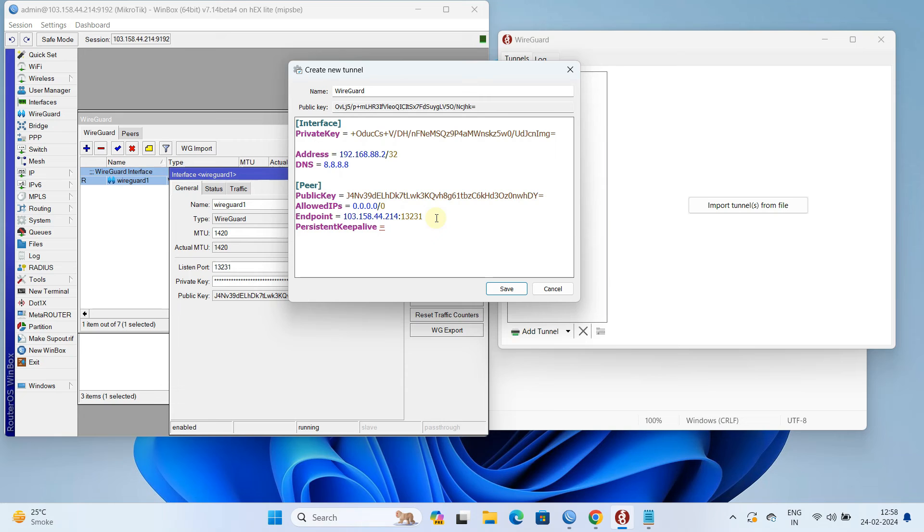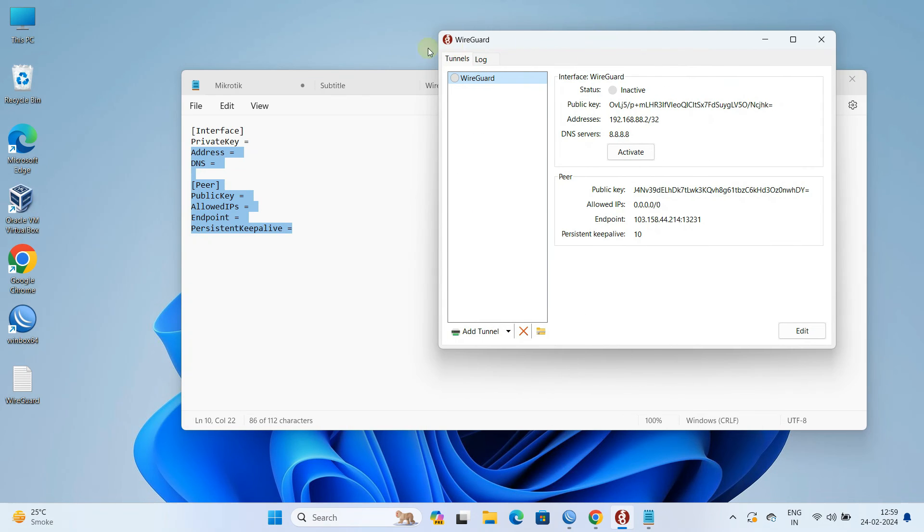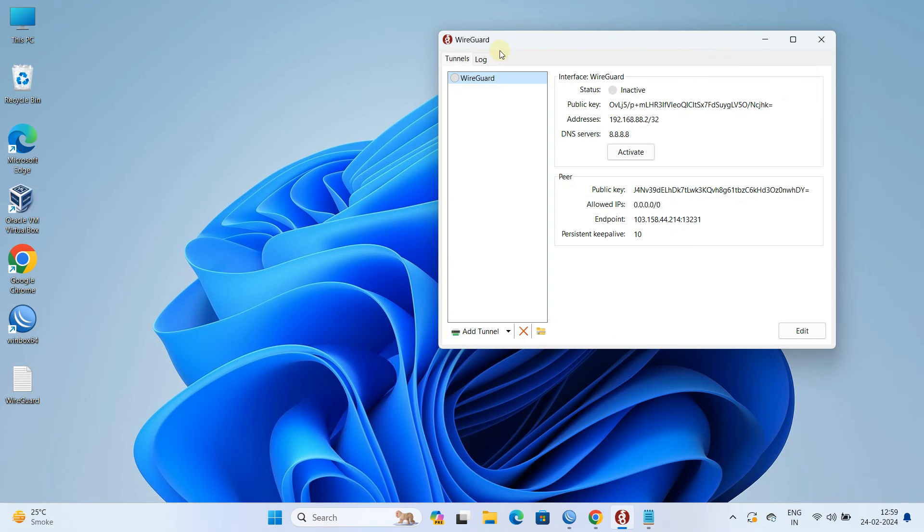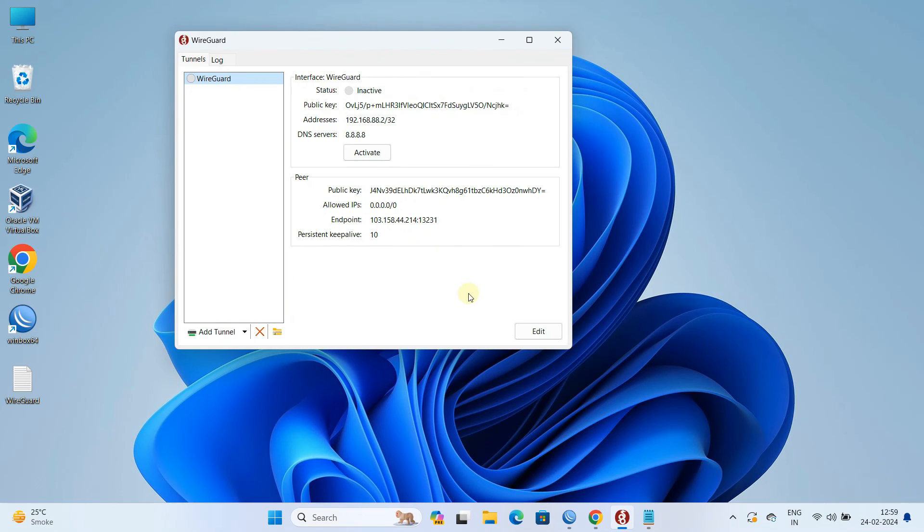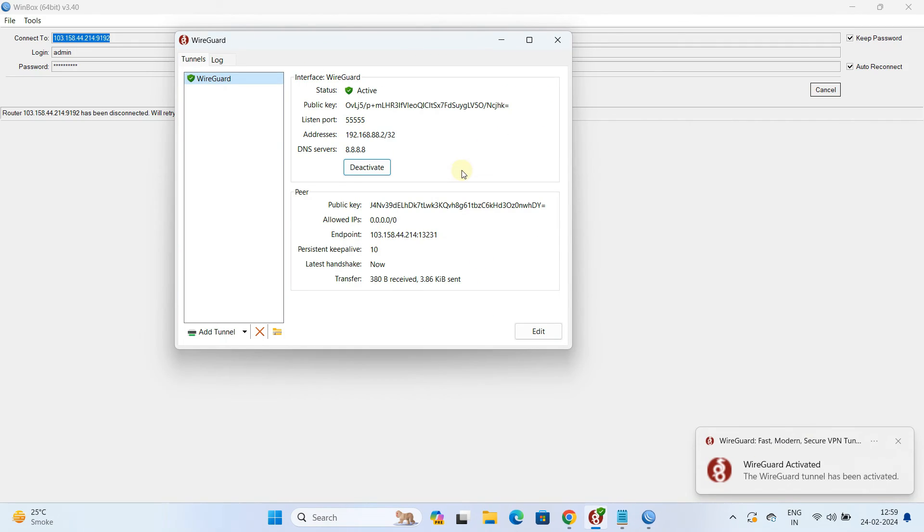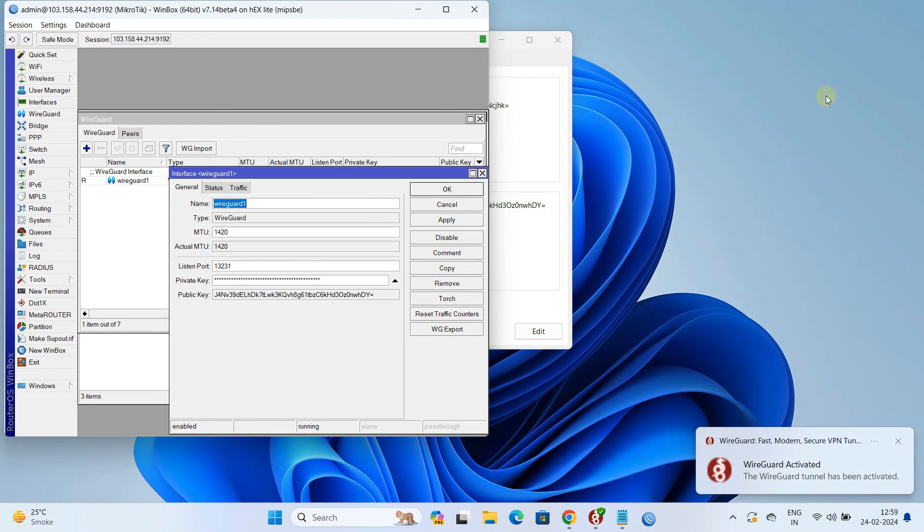Next, set the persistent keep alive to 10. Next, click on save to apply the configuration. Next, click on activate button. Finally, the WireGuard tunnel has been activated.